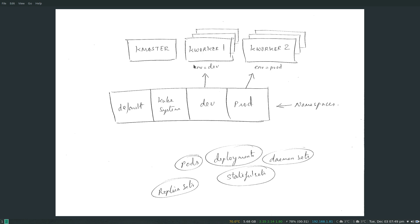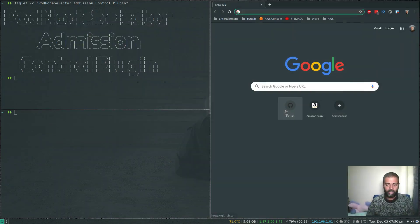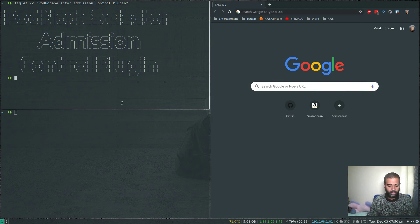For this to work, since we're using node selector, we have to label the worker nodes. Any pods deployed in the dev namespace will be scheduled onto worker nodes with the label n=dev, and any pods deployed to the prod namespace will go to worker nodes with the label n=prod. In my Kubernetes cluster I have one master node and two worker nodes — I'll assign dev to k-worker-one and prod to k-worker-two.